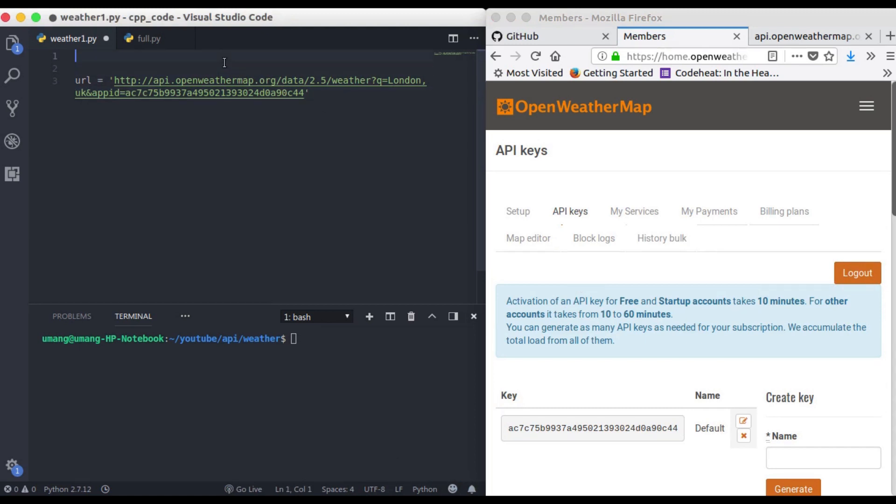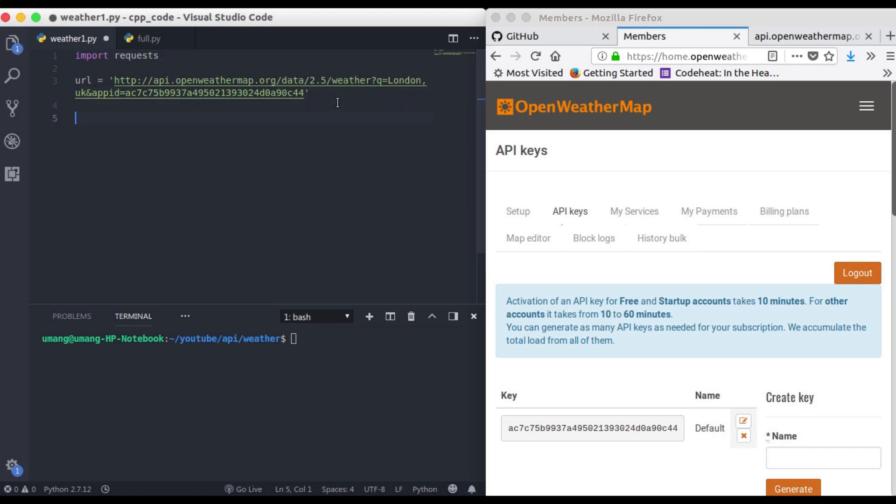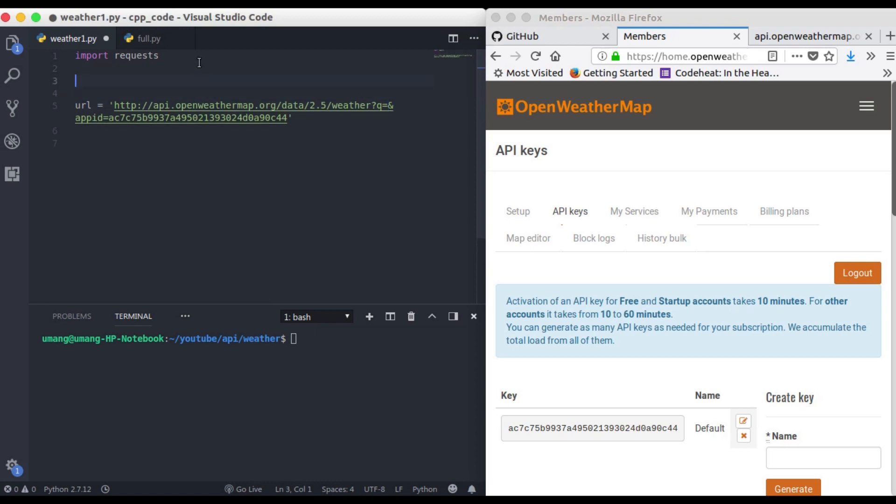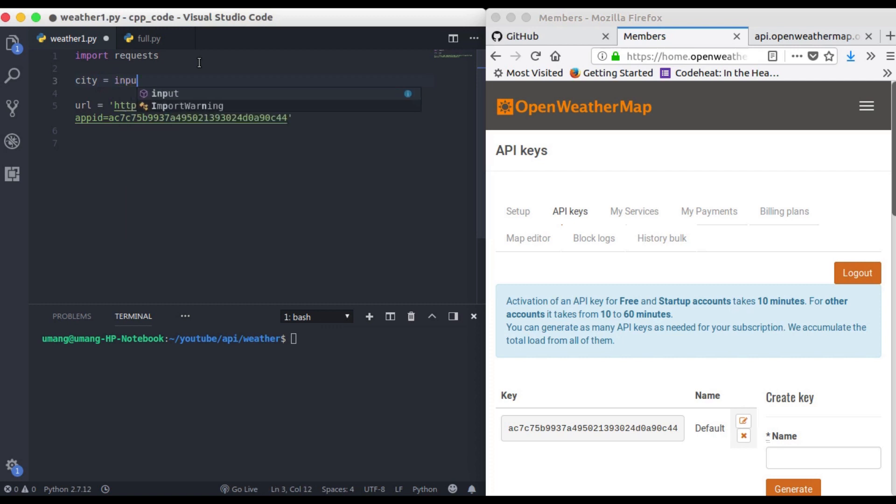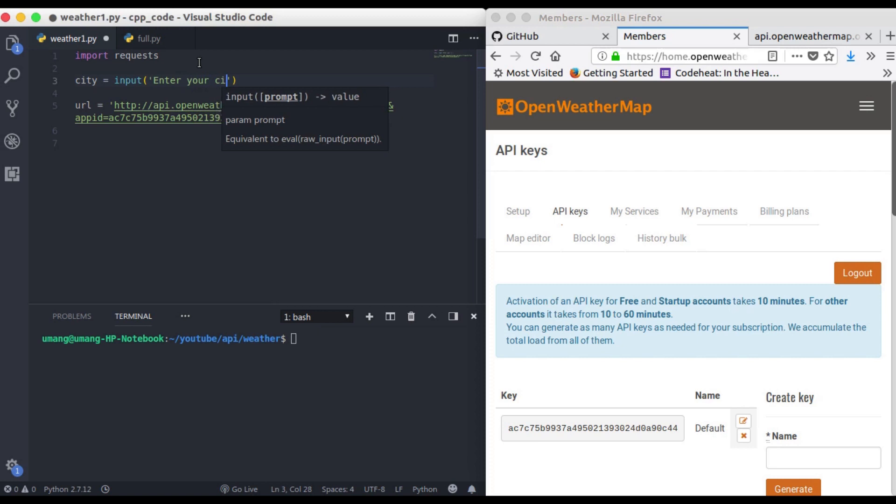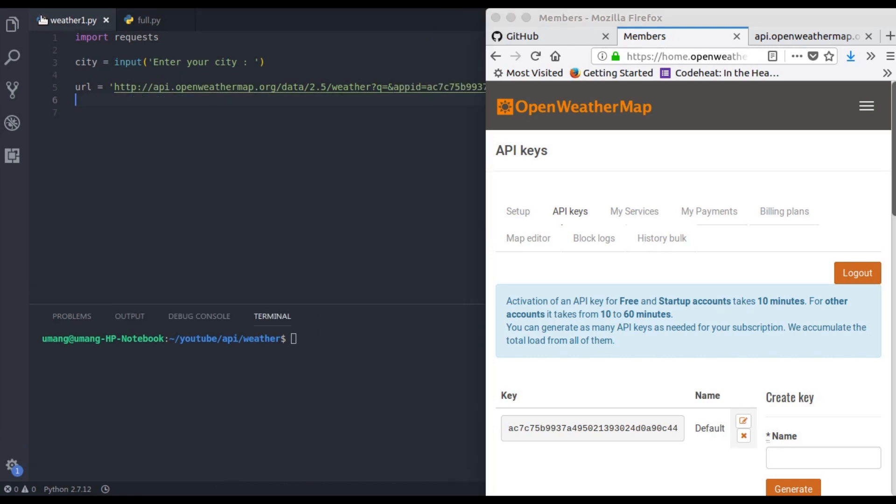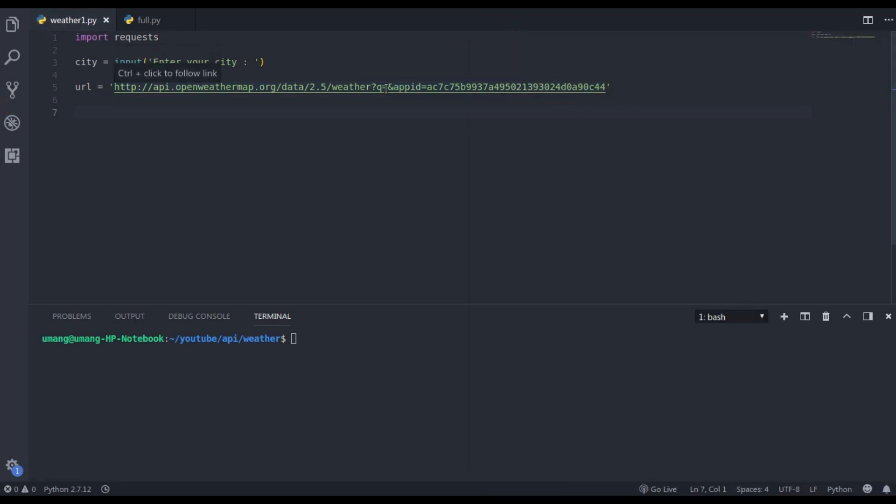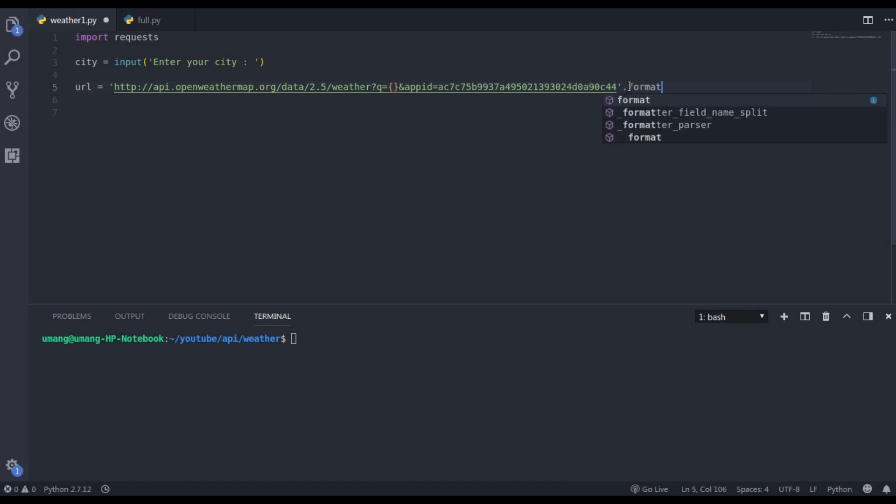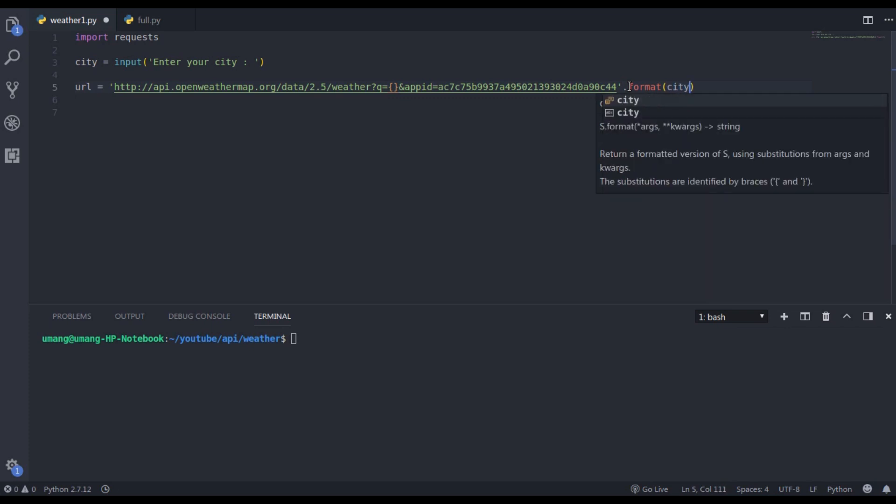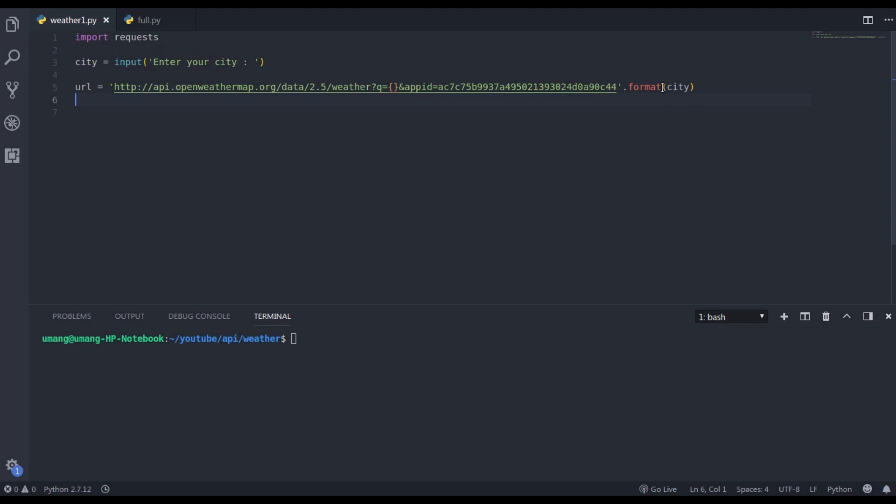So first of all we have to import request library. Now since we want to get the weather of our city we have to remove this London UK part and we have to get the city name from the user. So city is equal to input enter your city and in this way we can get the city from the user. Now we have to use that city here. So q is equal to this curly braces dot format city. Now what it will do is it will format this URL by adding this city in place of these curly braces. So that's how you format a string.